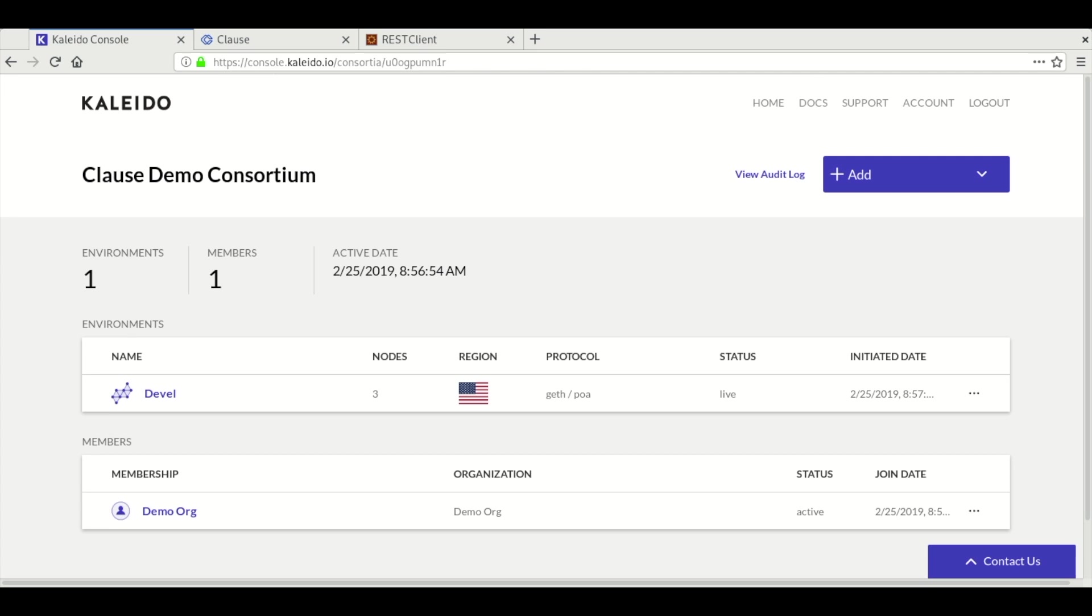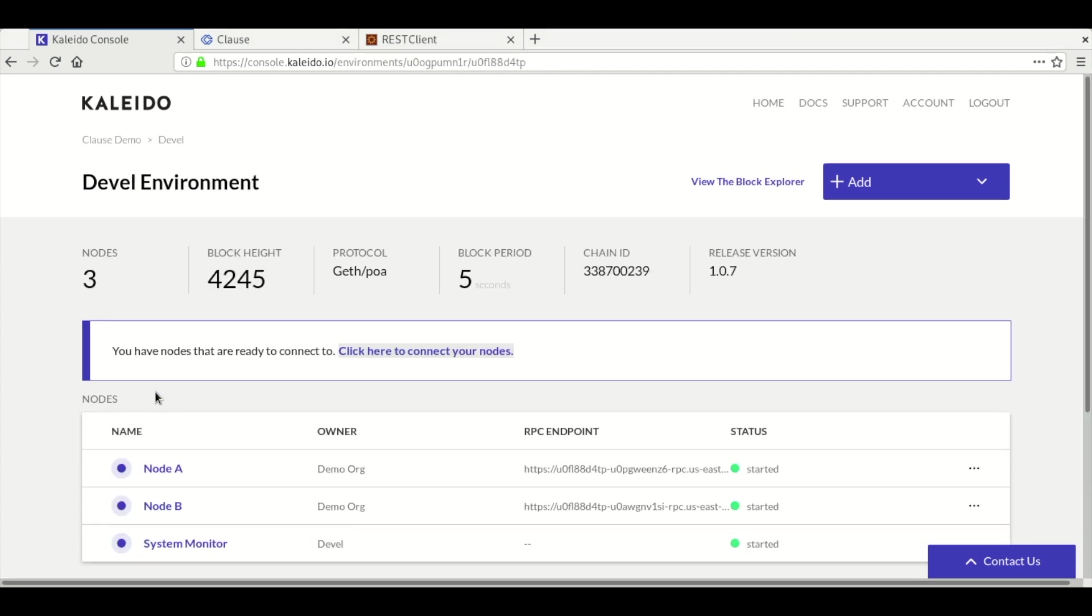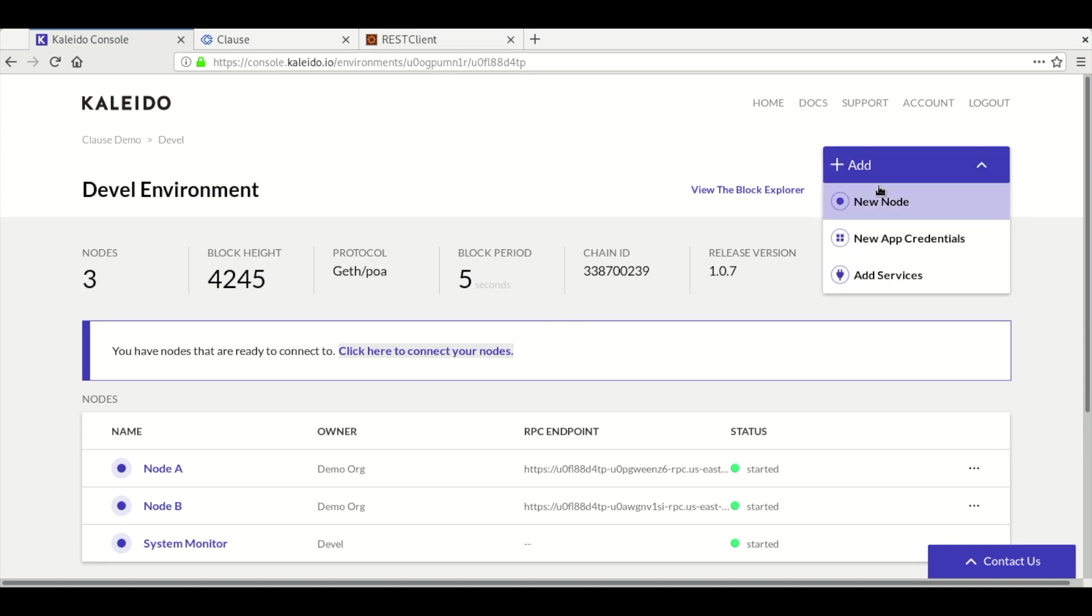Hello and welcome to Kaleido's Clause integration demo. The Clause integration is available in our service marketplace which is accessible in our environment dashboard.